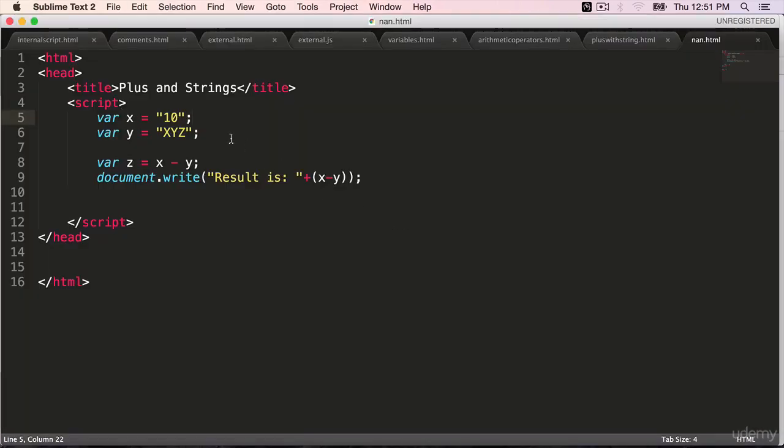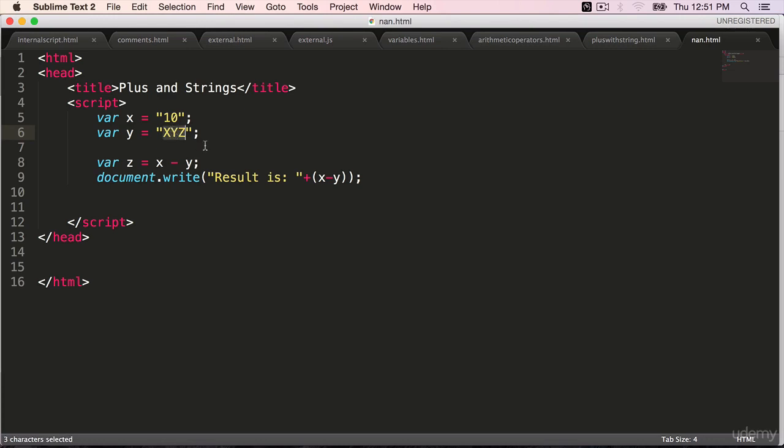We will see that when you try to perform arithmetic operations on two strings, and one of the strings or two of the strings are not numbers internally.